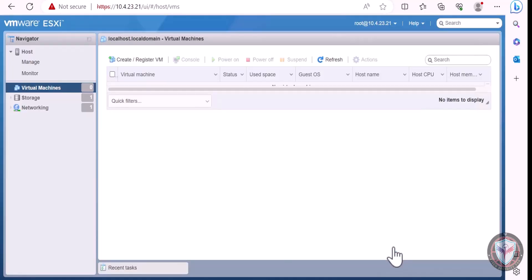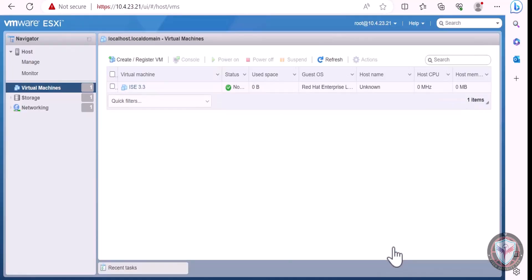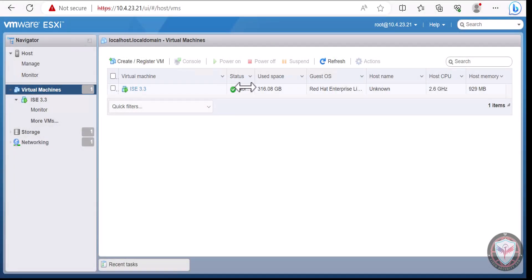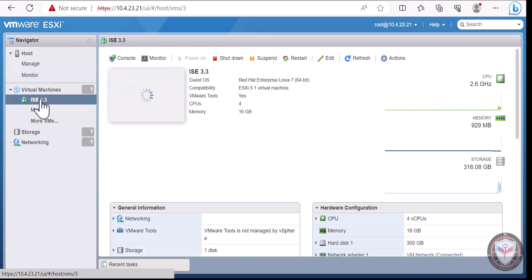This will take several minutes. Now let's open the console in order to access the CLI.